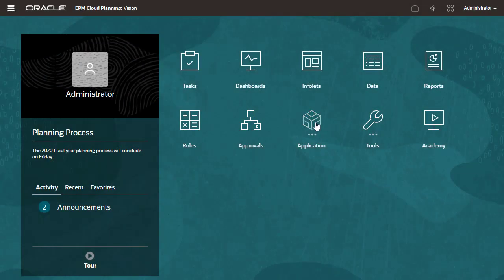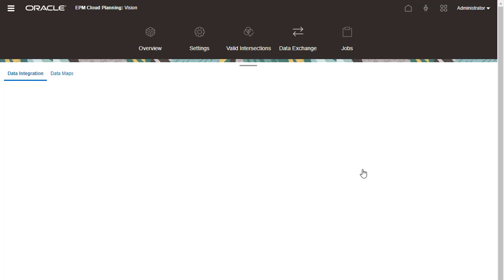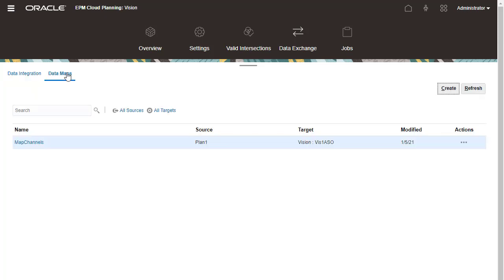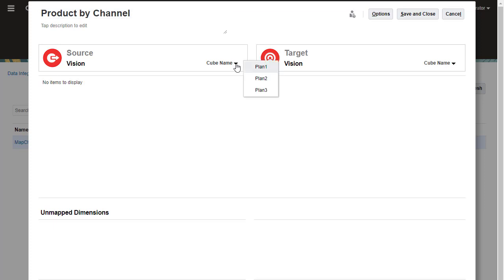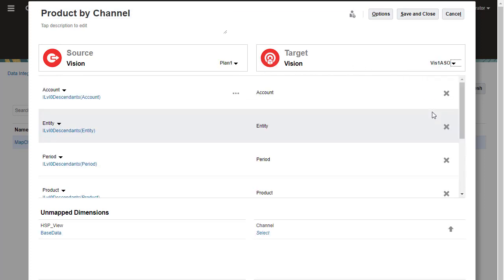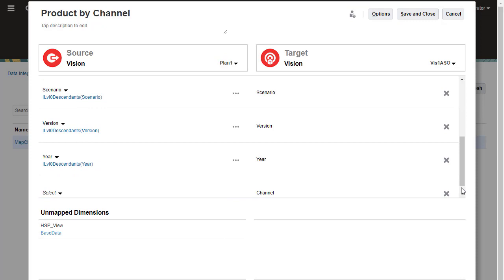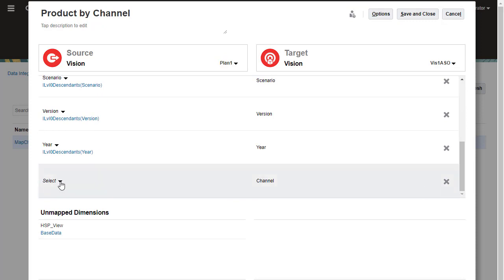Let's create a data map. I'll enter a name for my data map, then select a source and target cube. You can modify member selections to match your reporting needs.